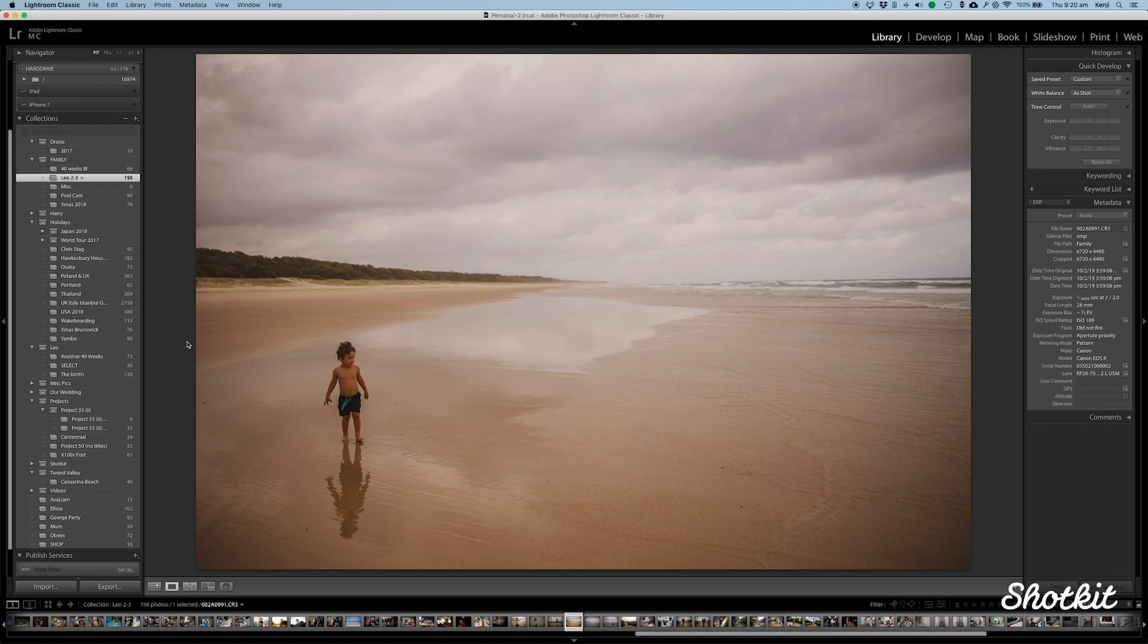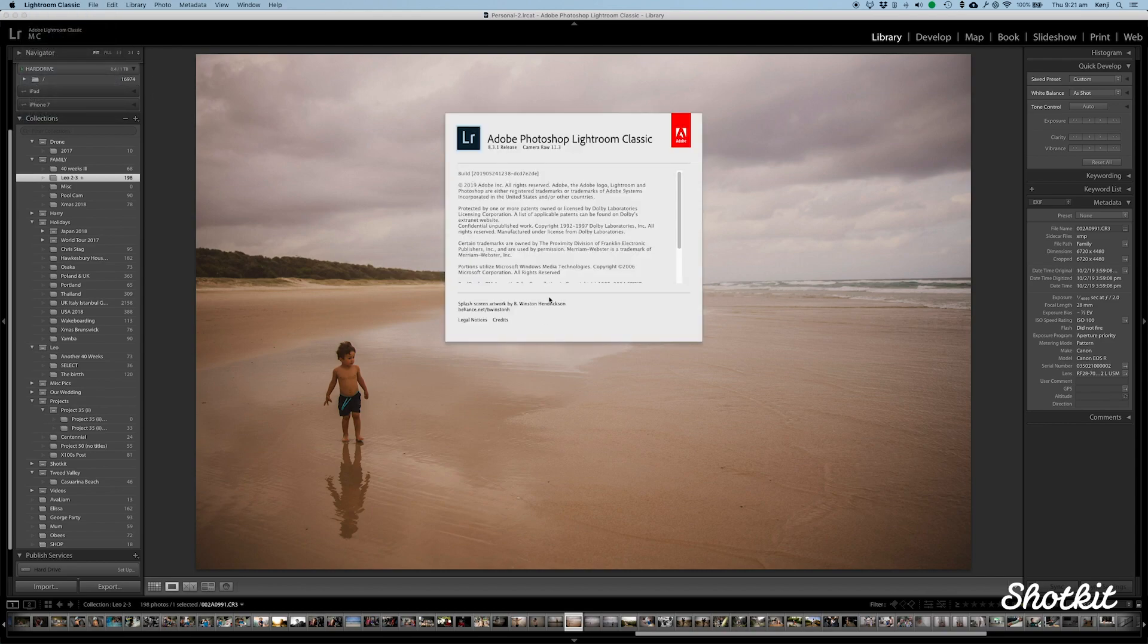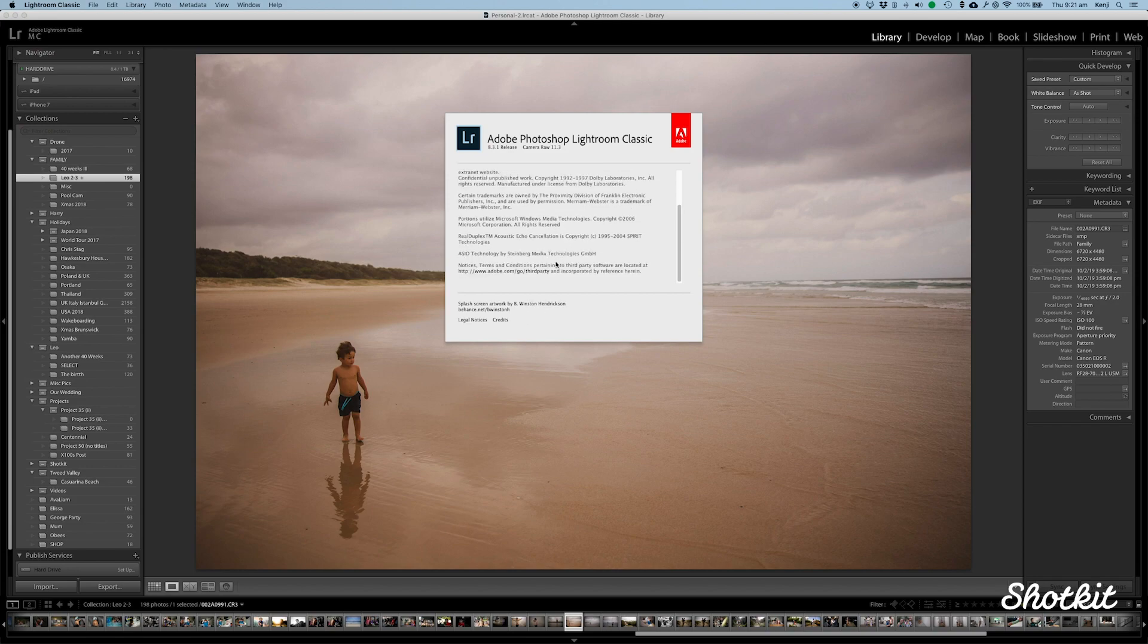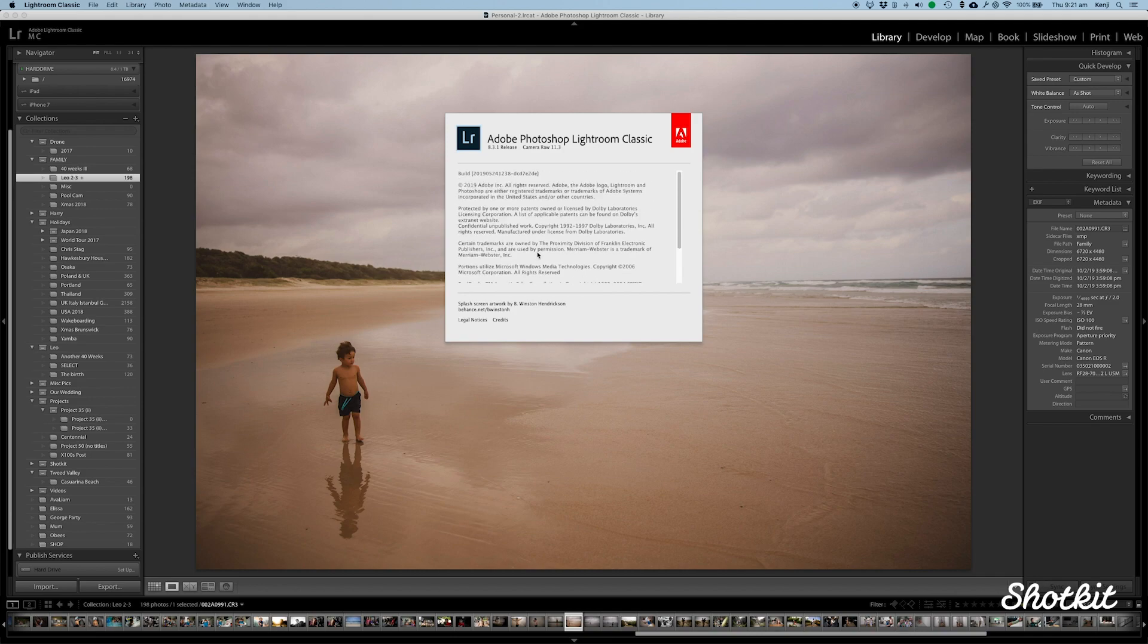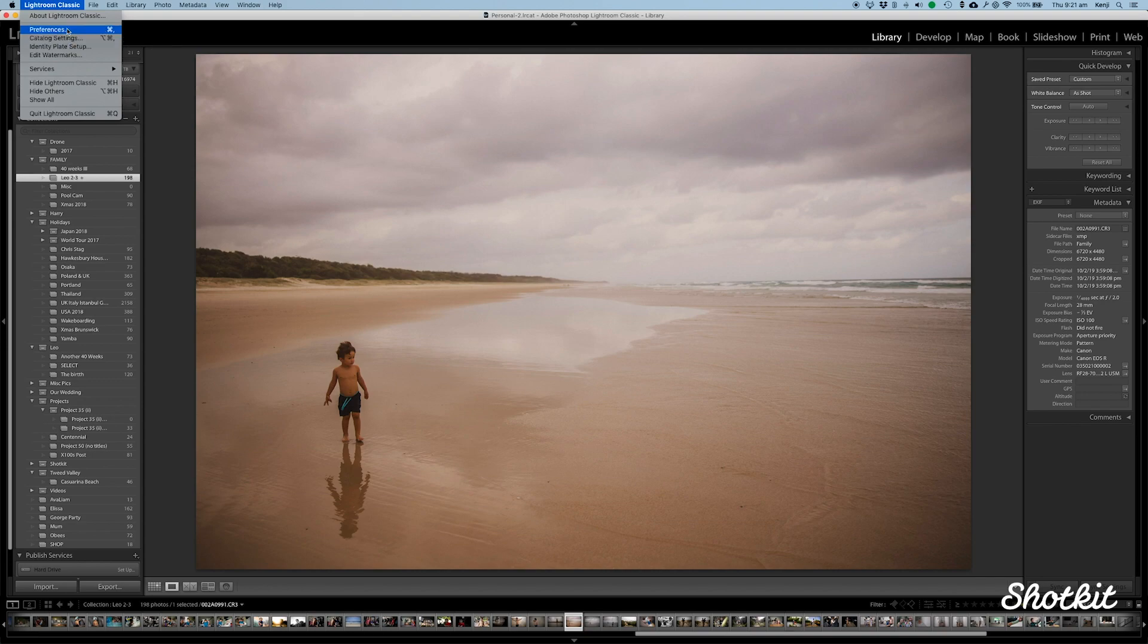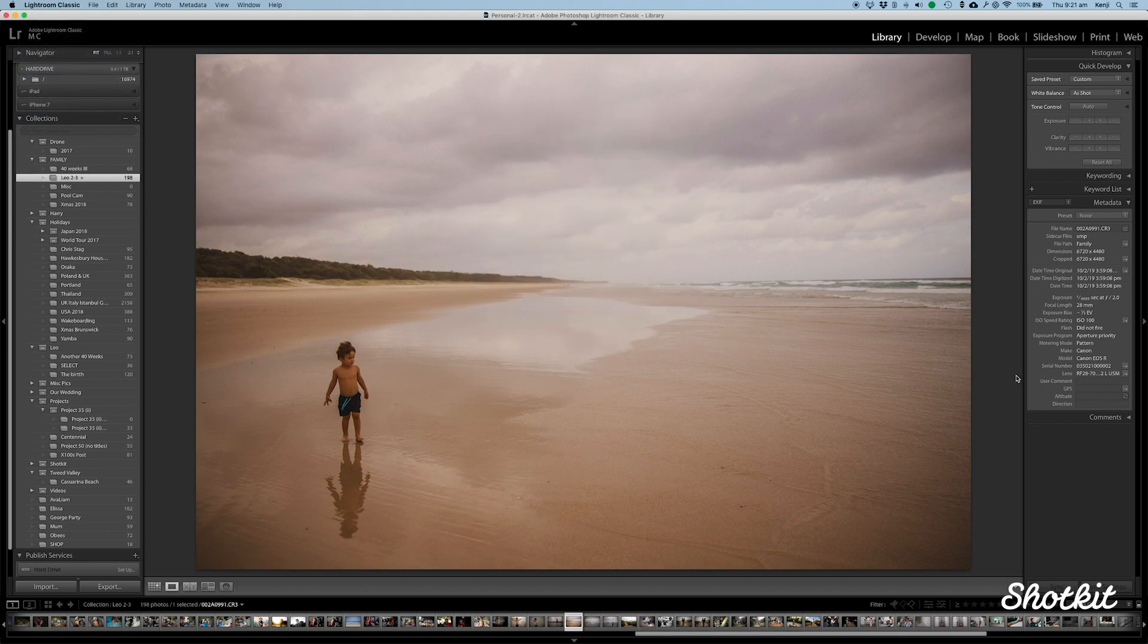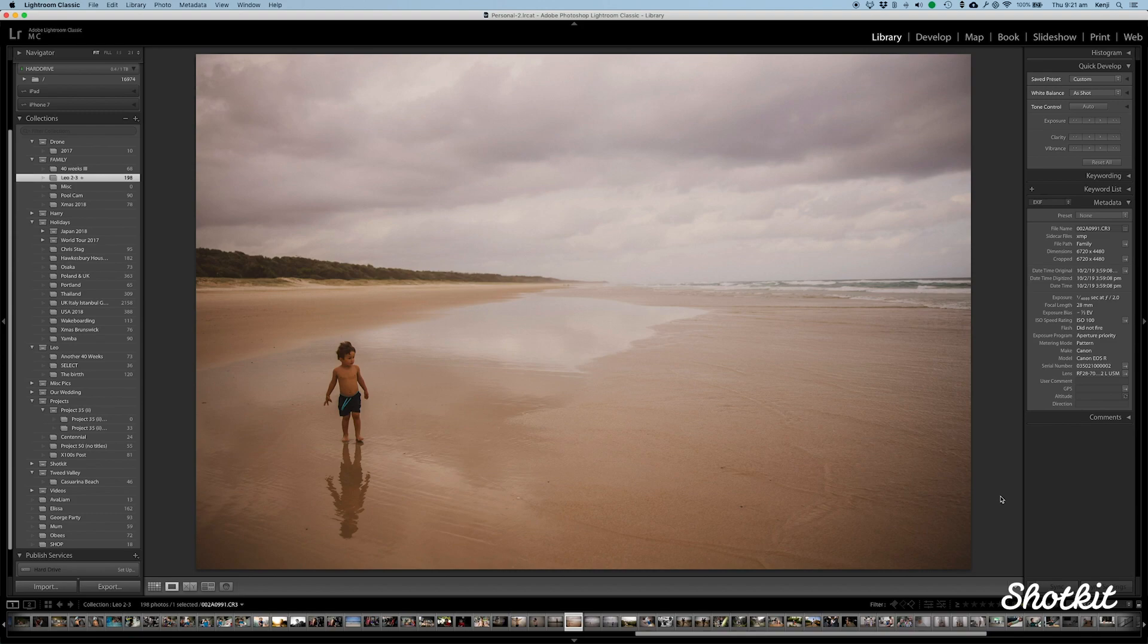Before I run into this, I should probably show you just very quickly which Lightroom I am using. As you can see, this is a version of Lightroom Classic 8.3.1 release. These tips will work as of Lightroom 6. Some of them may not work for the previous versions, but as long as you're using Lightroom 6 or Lightroom Classic, or hopefully when you're watching this, these tips will still be relevant.